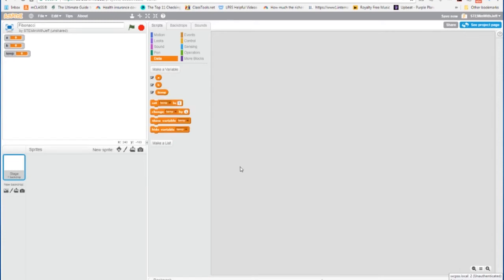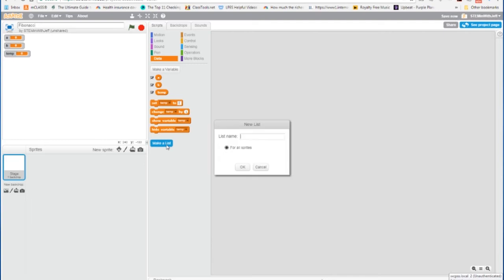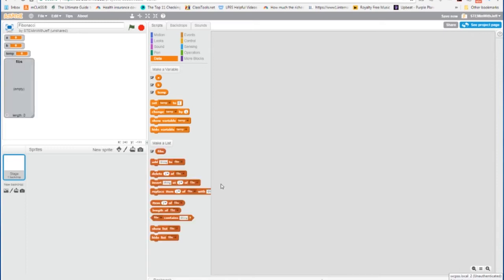Now the Fibonacci sequence will be stored in another data structure called a list. So we're going to make a list, and I'm going to name this list Fibs, short for Fibonacci, and hit OK. All right, so we have our data. Now let's build our function.